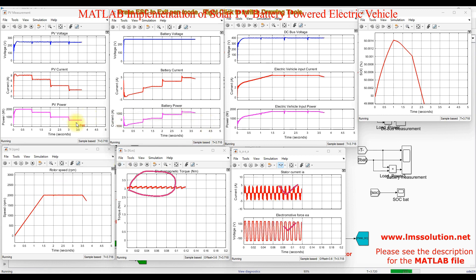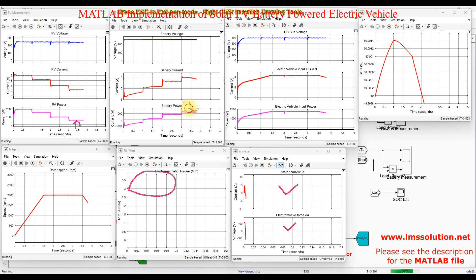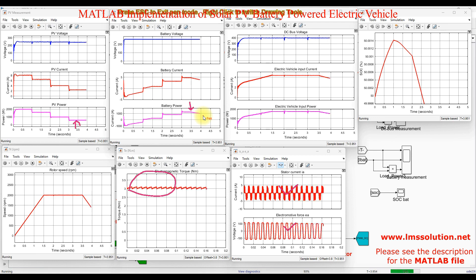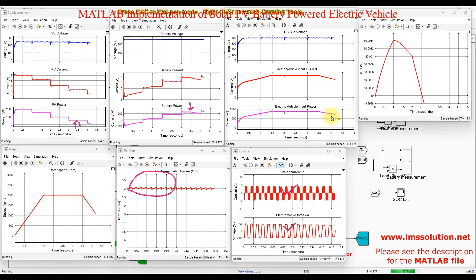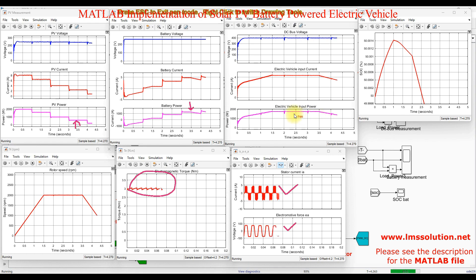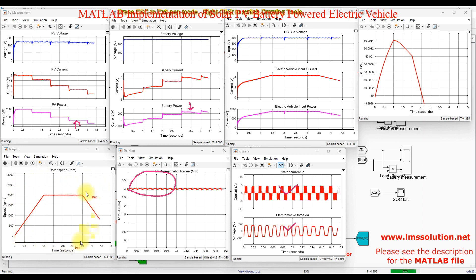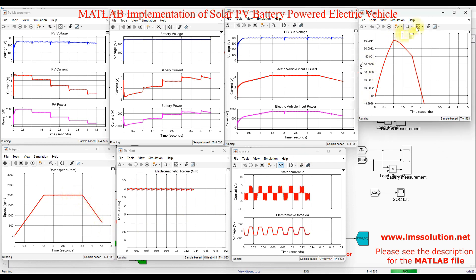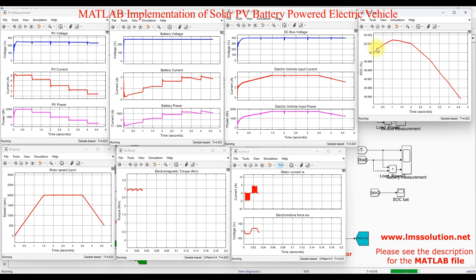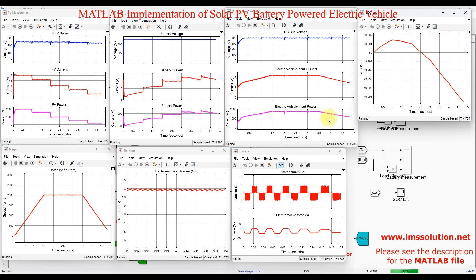Now we can see that when the PV power is very low, the battery is trying to supply power to the load to maintain power balance between source and load. This is the input power of the electric vehicle, which includes the BLDC motor as well as the local lamp and other loads. The speed control of the BLDC motor follows the speed command very effectively. Here you can also see the SOC charging and discharging characteristics of the battery. This is the result of the solar PV powered electric vehicle simulation.